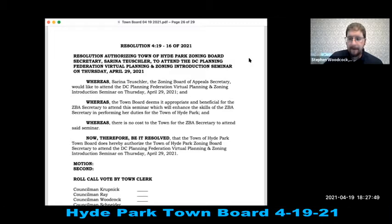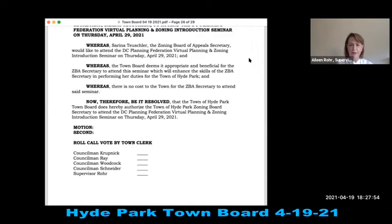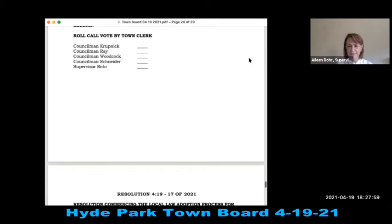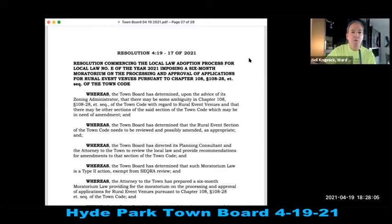Resolution 419-16: authorizing Zoning Board Secretary Serena Tuchler to attend the DC Planning Federation virtual Planning and Zoning Introduction Seminar on April 29th, 2021. It's great to see employees continuing their education. Resolution 419-17: commencing the local law adoption process for Local Law Number E of 2021, imposing a six-month moratorium on processing applications for rural event venues pursuant to Chapter 108-28 of the Town Code.